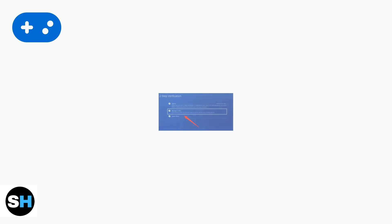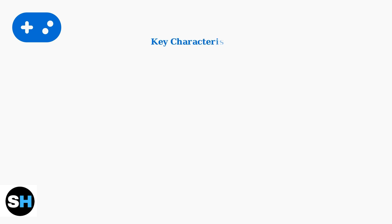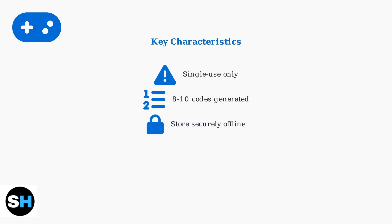You can access your backup codes through the two-step verification settings. The system typically generates 8 to 10 unique codes that you should store securely offline. Remember these critical facts about backup codes: they are single-use only, you typically receive 8 to 10 codes, and they must be stored securely offline like important documents.